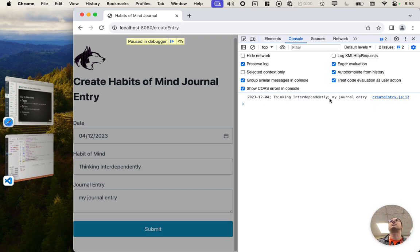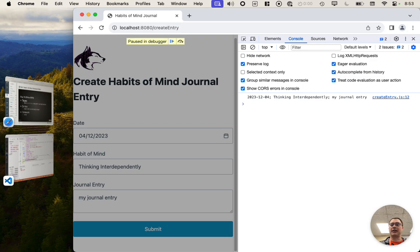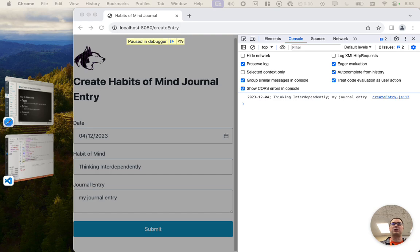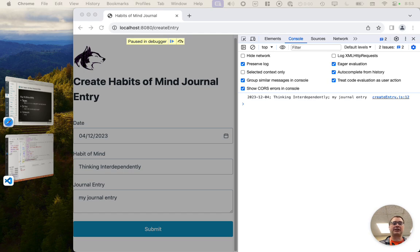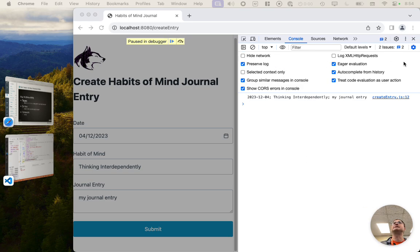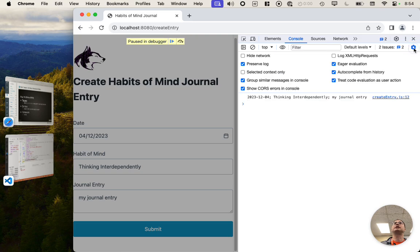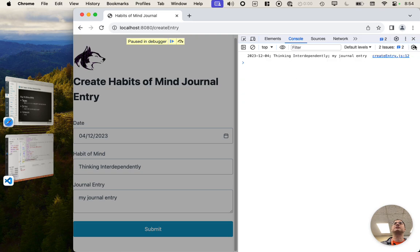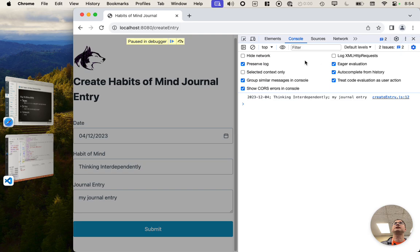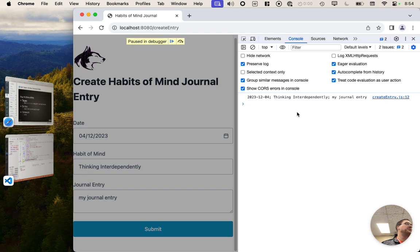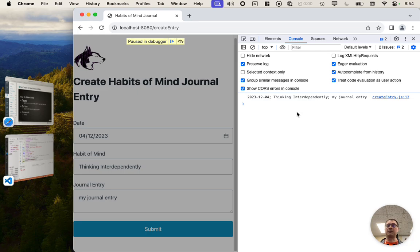But what I want to show you is how to work around the issue that we had last week, where every time we went to a new page, we lost the log. Because by default, it clears it whenever you go to a new page. And so what you need to check, and what I've checked for myself, is this option right here. So if you click on this little gear icon here in your console window and then click on preserve log, the log is going to stick around as we go from page to page. So that's how we solved the issue from last week.